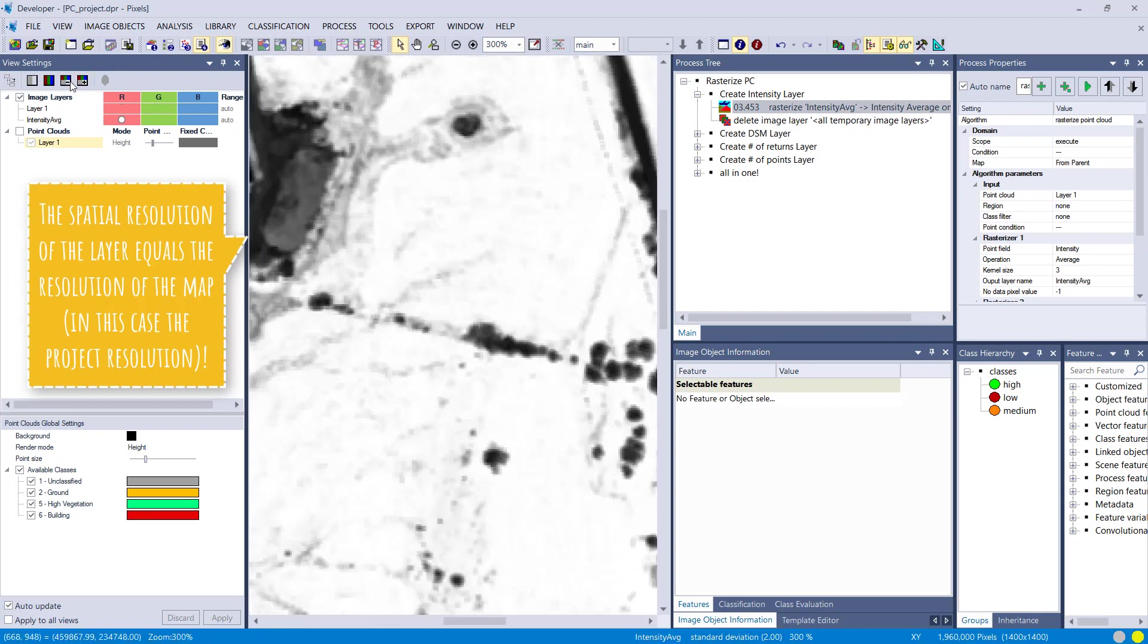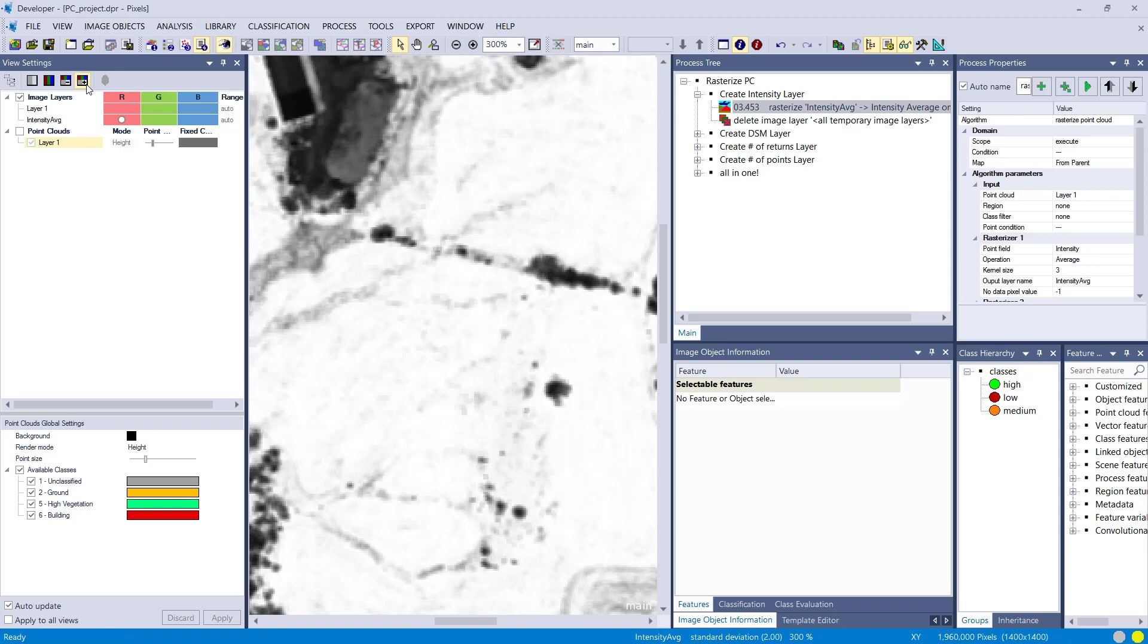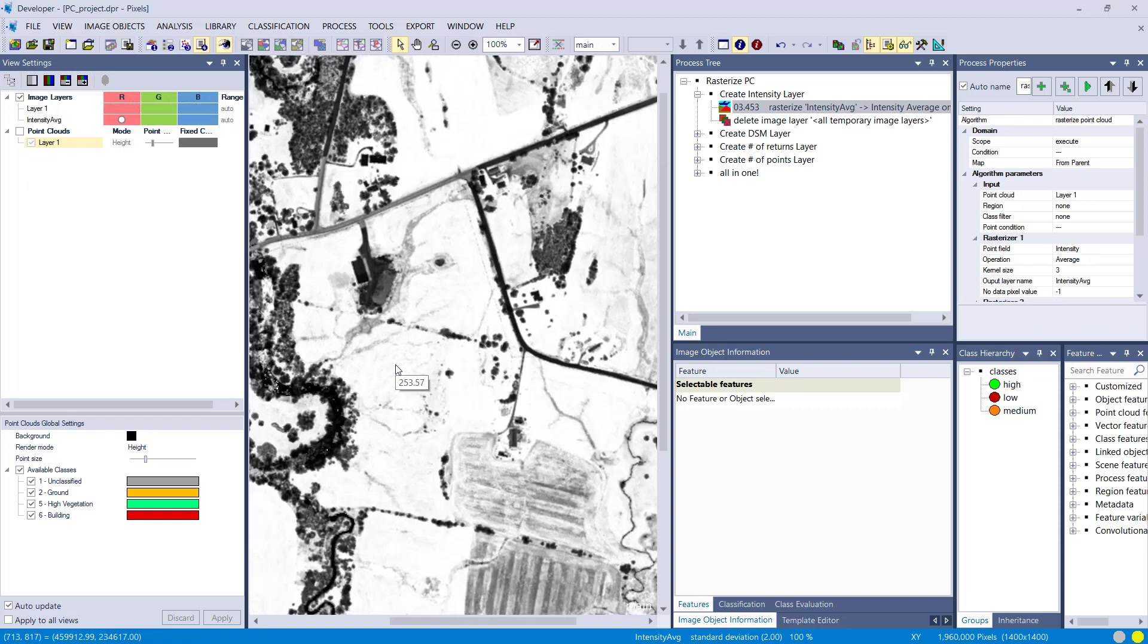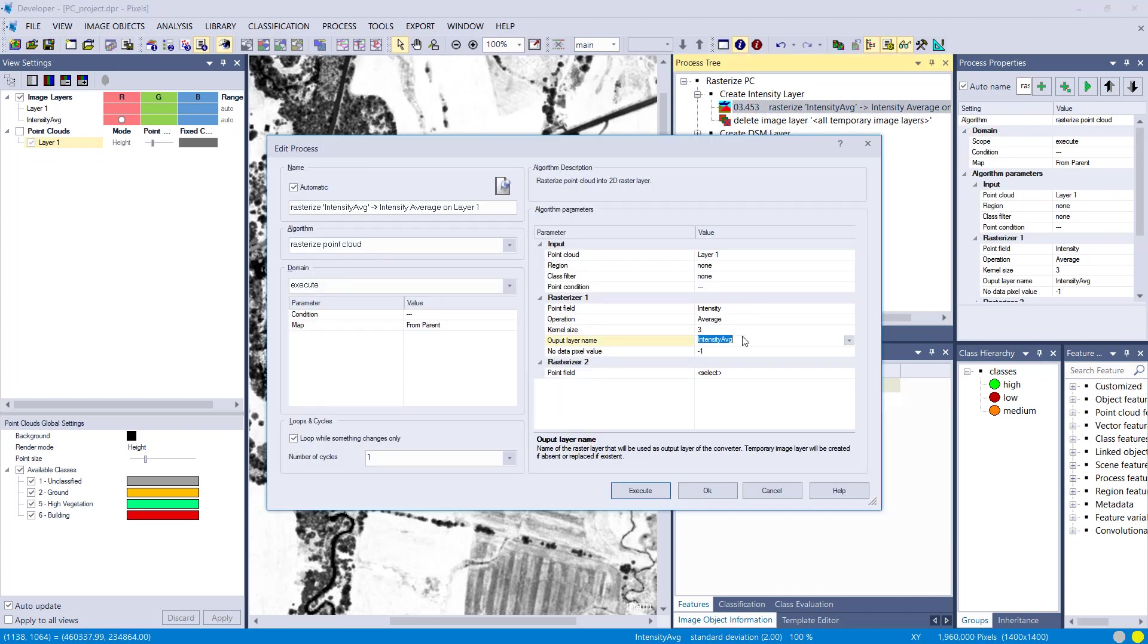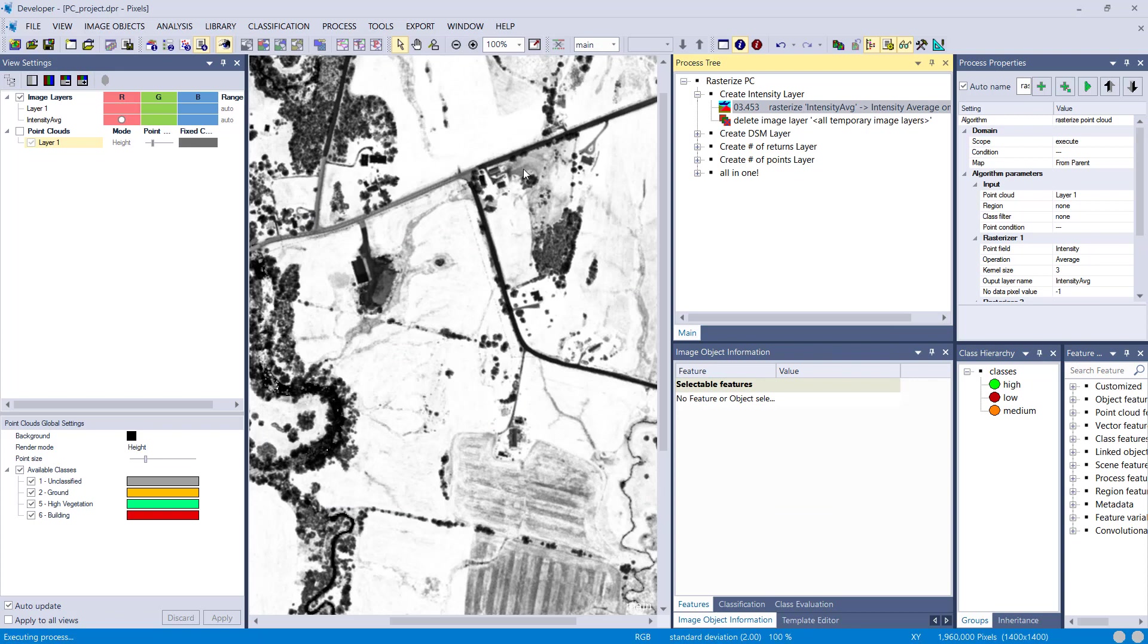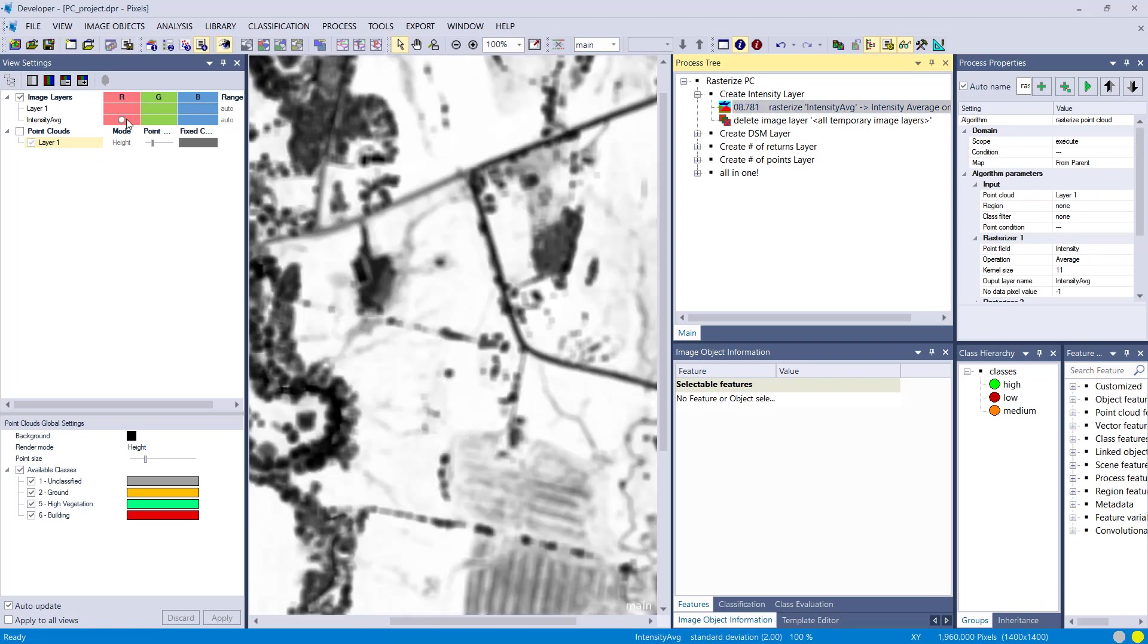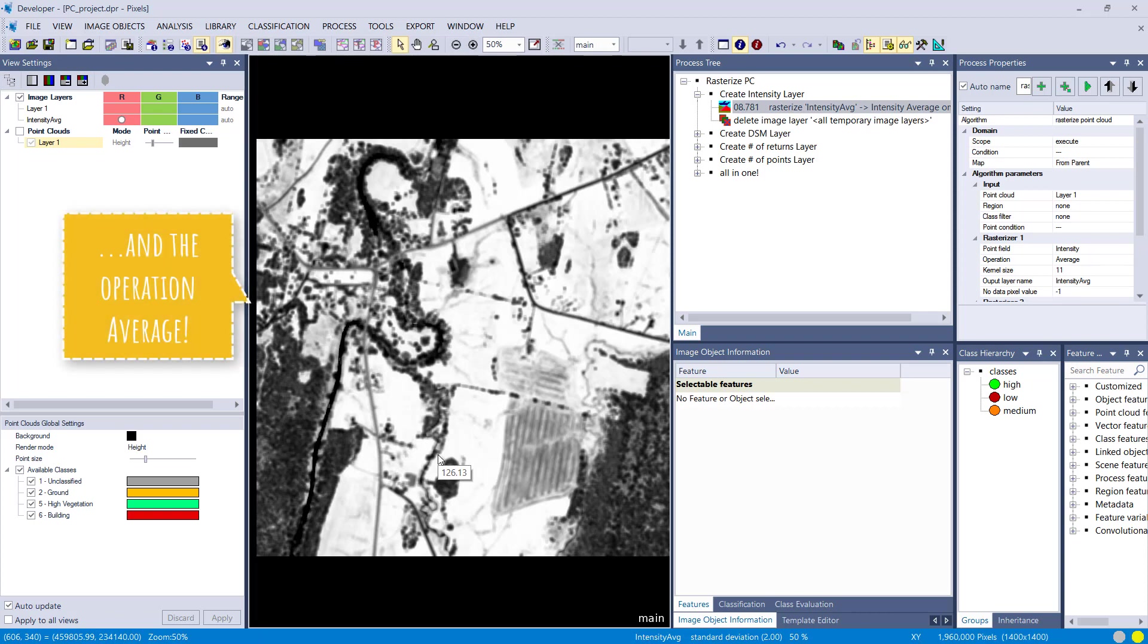Let's increase the kernel size to a large number. It has to be an odd positive integer value. Let's increase it to eleven. It's simply going to override my intensity average layer, and that's going to take a bit longer because it takes more points into consideration. We should see a difference. It's a bit more blurry, and that's just because we're using the surroundings more because we increase the kernel size.